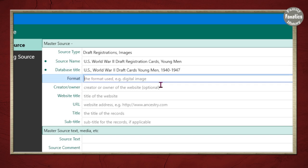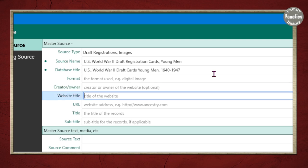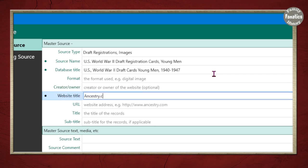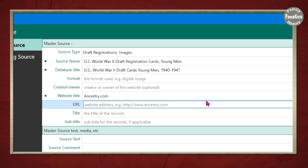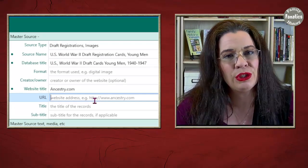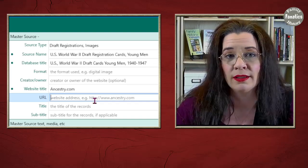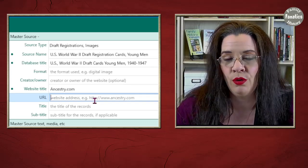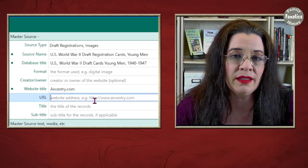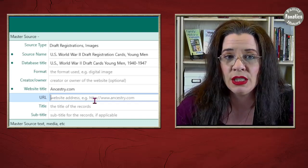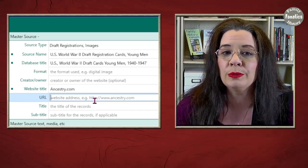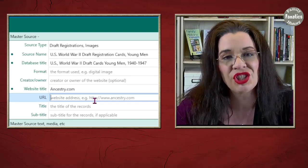I don't like to type into the fields if there's the option to copy and paste, because you can introduce errors into your citation. Copy and paste the title into the database title field. Leave the format as digital images unless it's something else. Skip the creator of the website to avoid redundancy, but the title of the website is ancestry.com and the URL is ancestry.com. Should you include http, https, or www in your URL? I say no — in 2022 you'll be taken to the website without them, so leave it off; it's just wasted space.